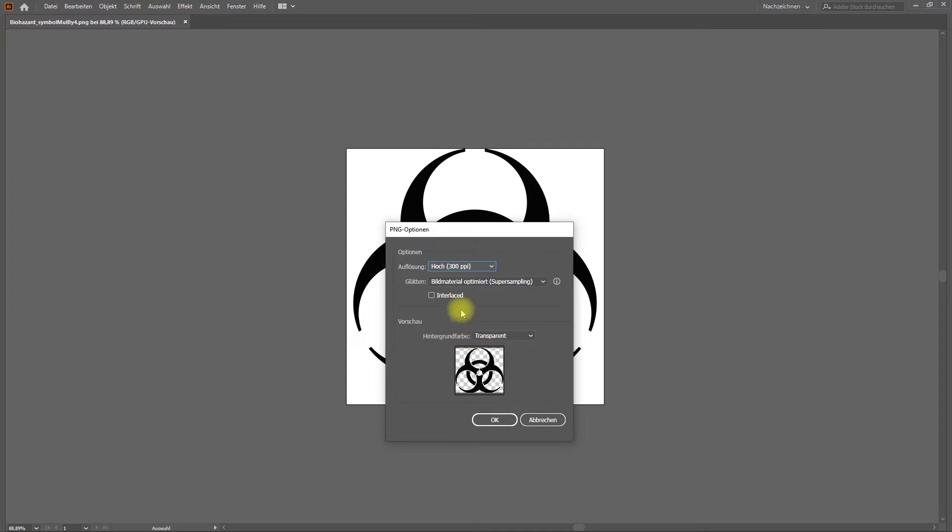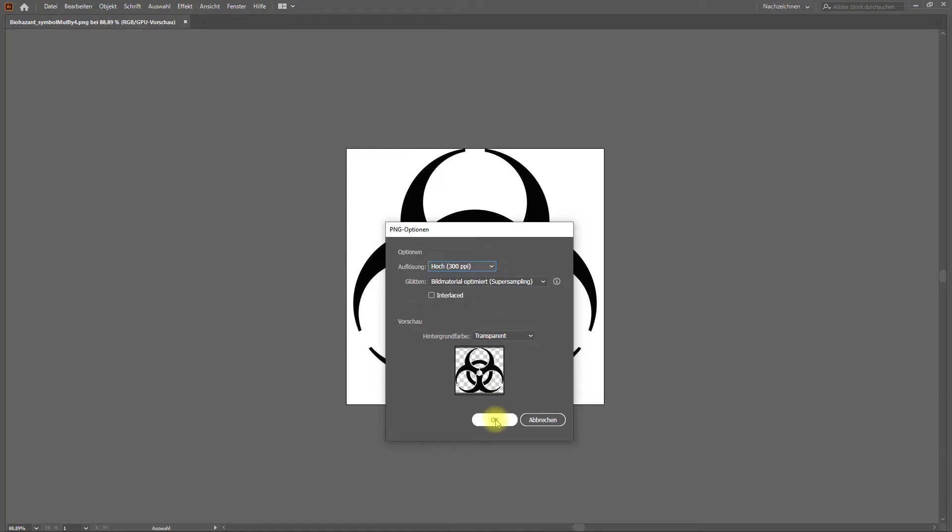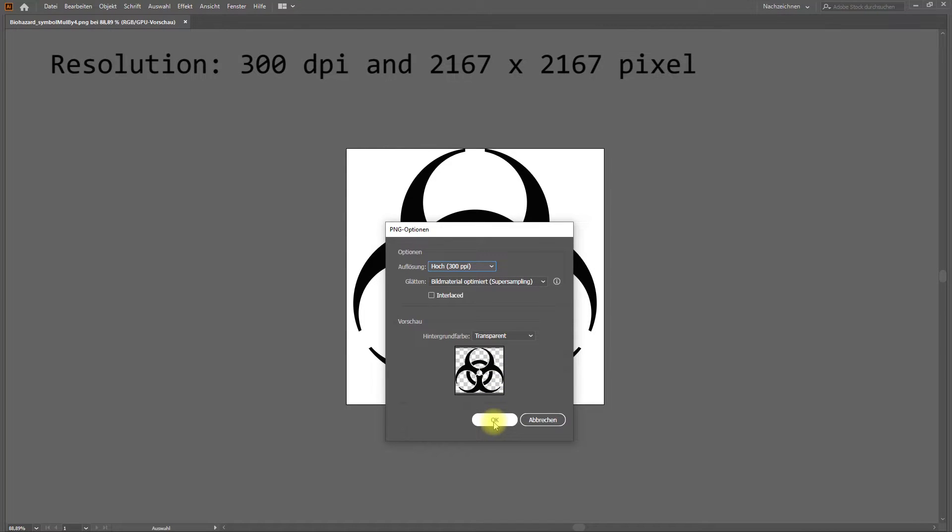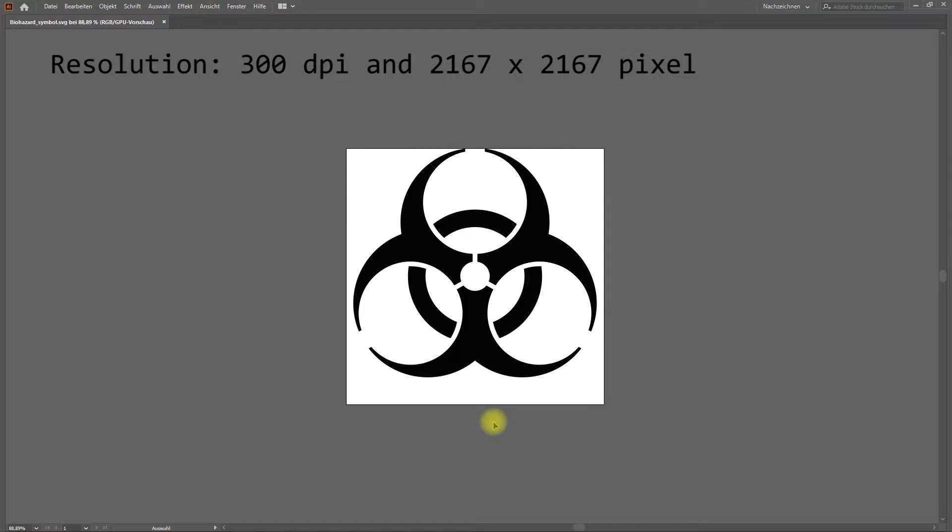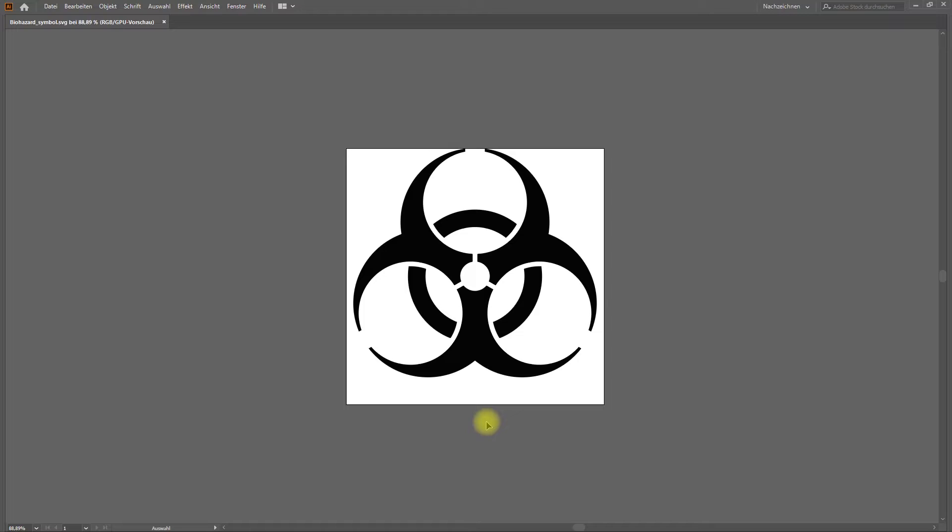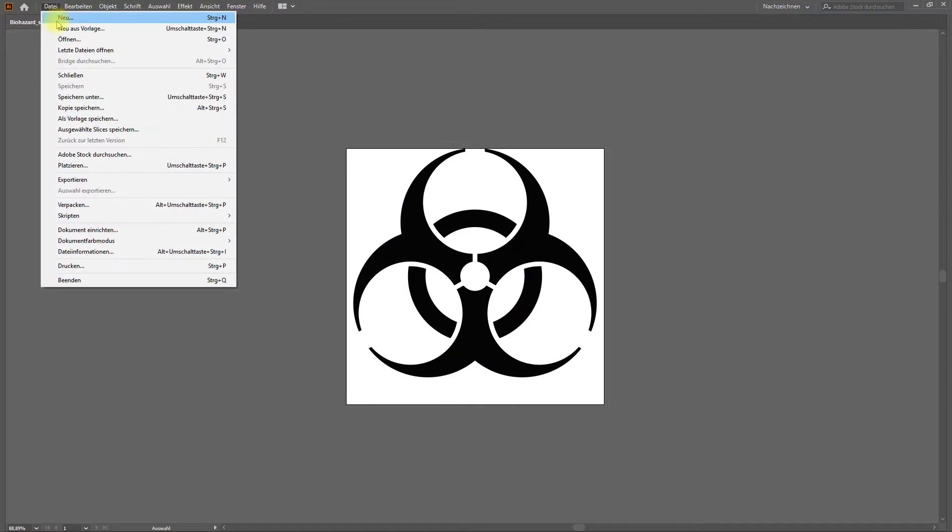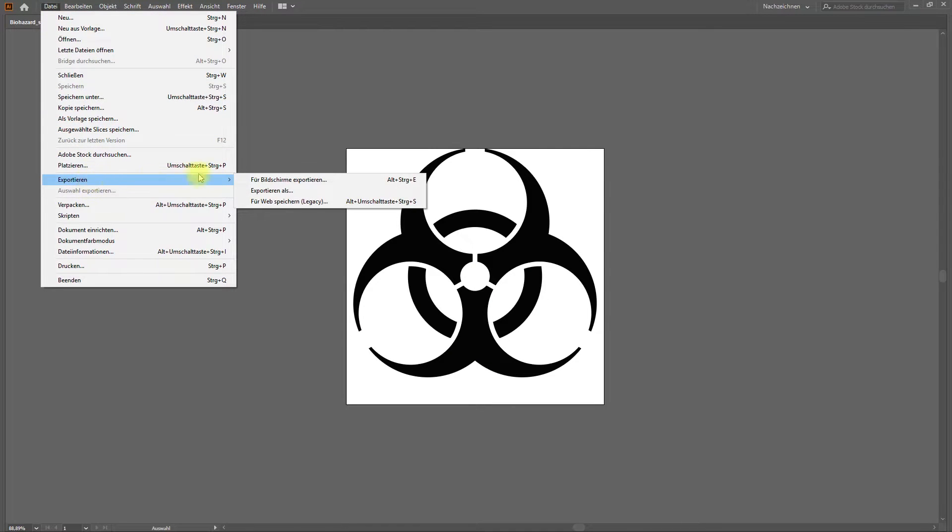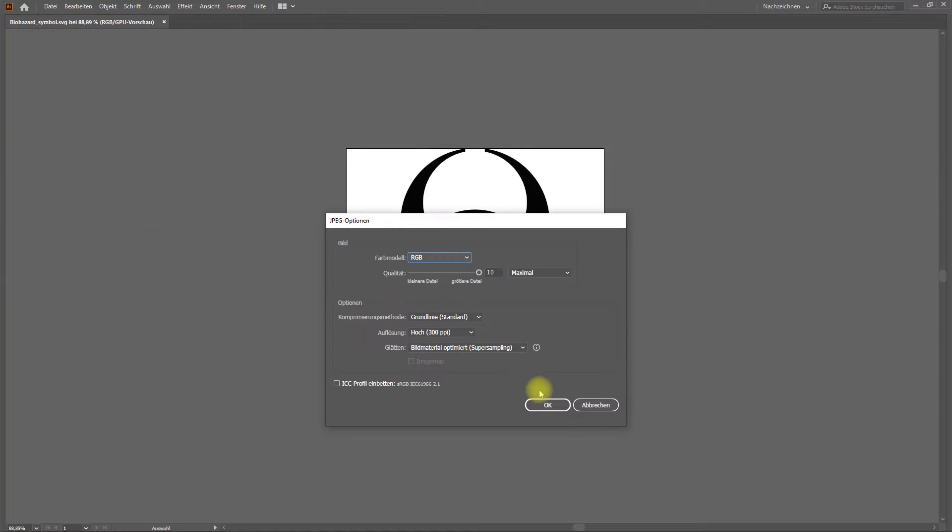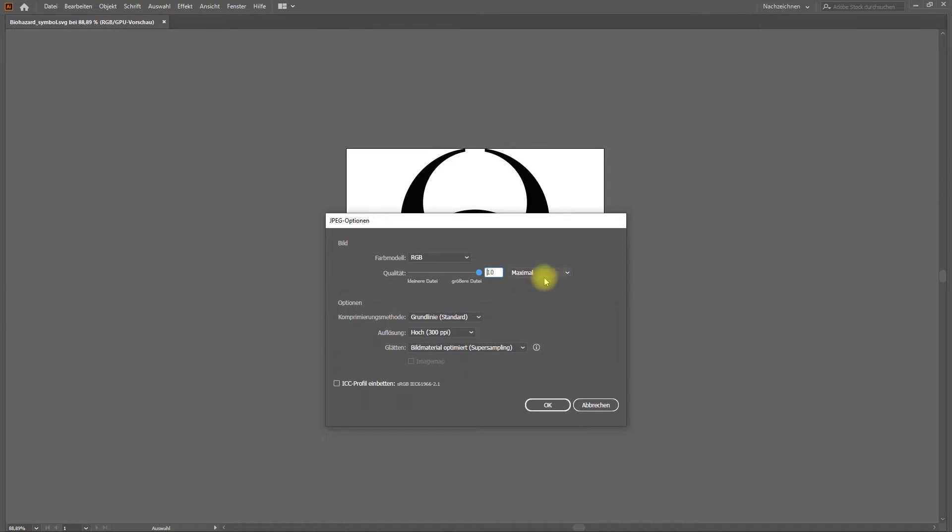Here I export a biohazard symbol from an SVG file and export it to a file format with a pretty high resolution of 300 dpi. I want to print a symbol with my 3D printer to create a sign. In this example, I use Adobe Illustrator as my graphic tool. There are also free alternatives you can use, like Inkscape for vector graphics and Gimp for other graphic formats. I will provide some links in the video description below.